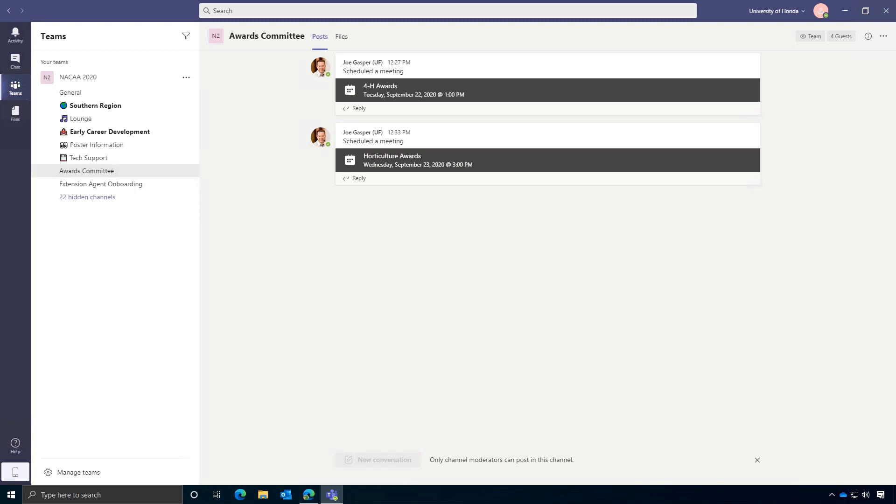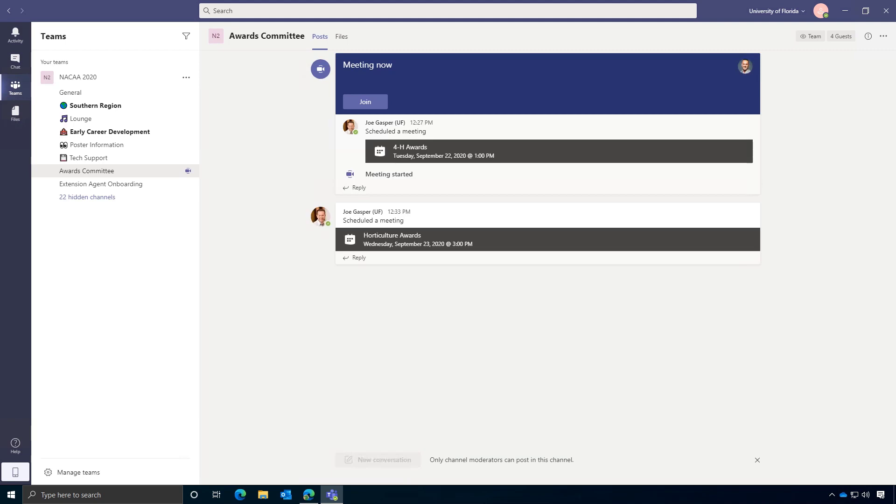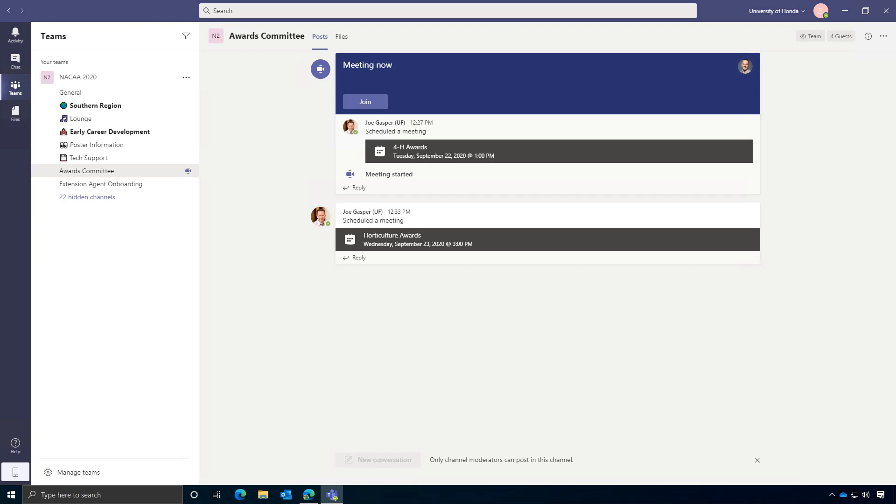So let's get a few of these meetings started so you can see what I'm talking about. So I've gone ahead and started the meeting in the awards committee room, and you'll see that that meeting bar turned into a join button. You'll be able to see all the meetings that are running all at the same time in any of the channels that you have chosen to show in your channel list.